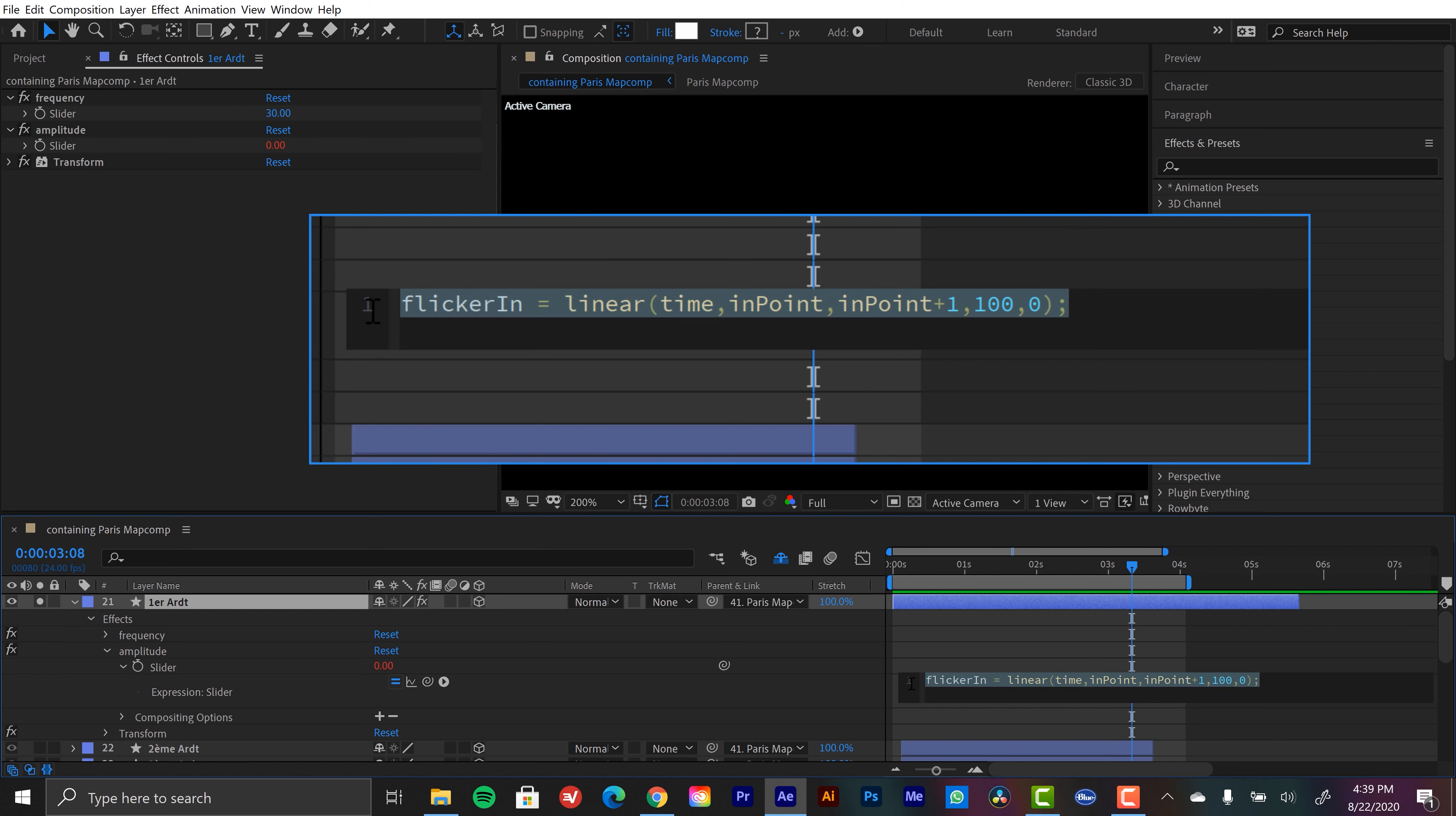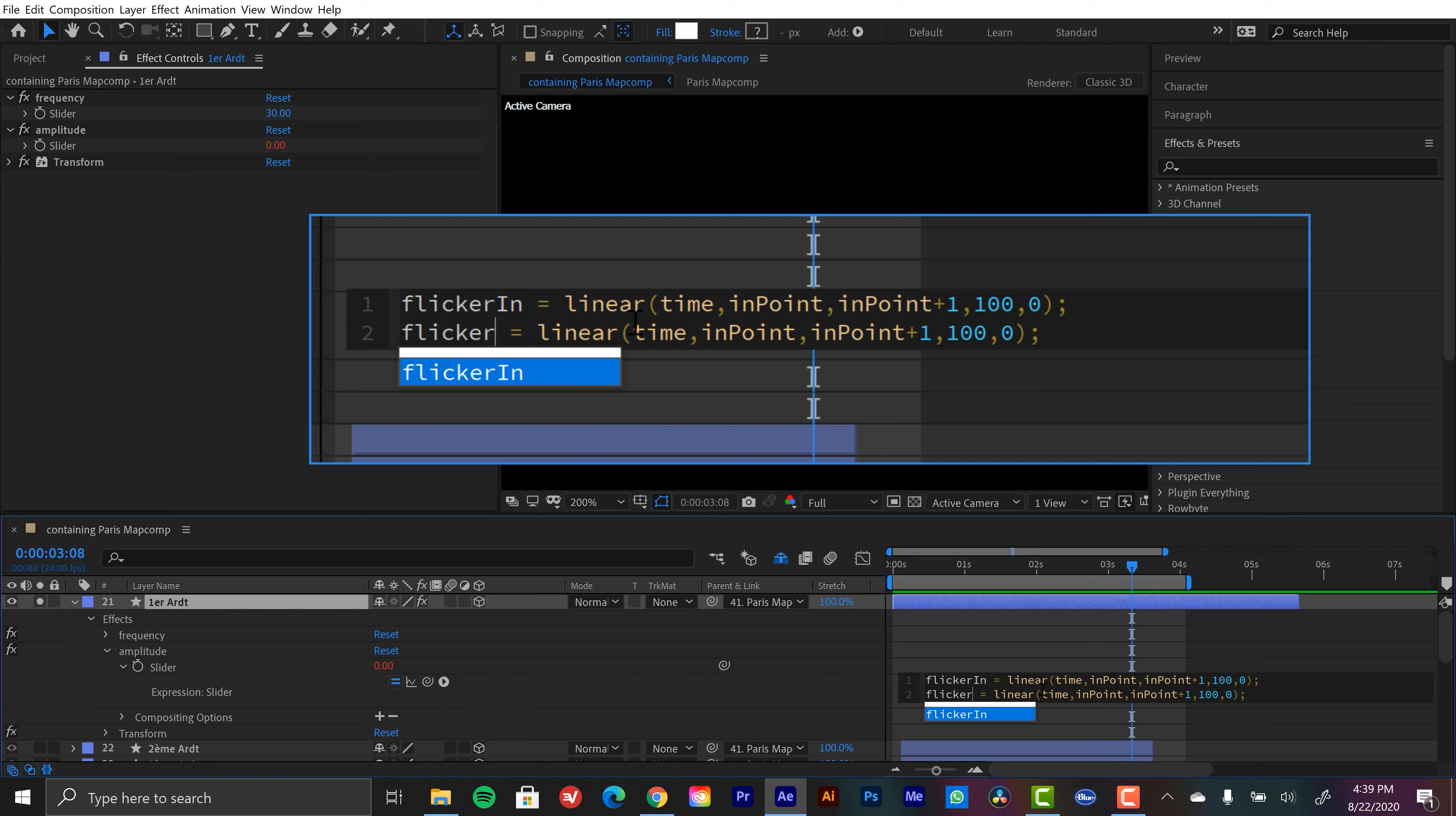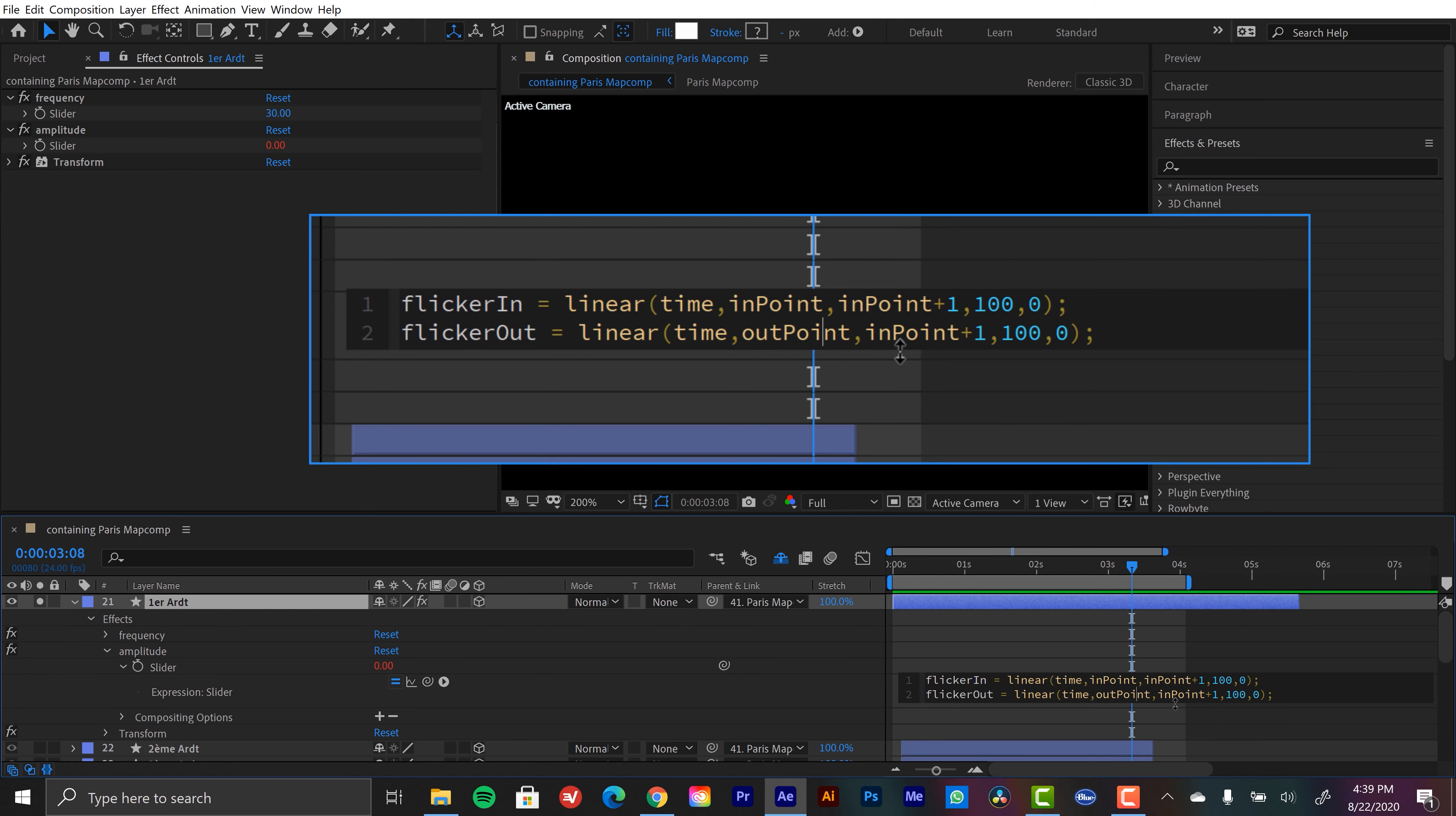And I'm going to just copy this whole line. I'm going to go to the second line, paste. And let's just change the words here. This is flickerOut. And we want to change these attributes. So instead of inpoint, it's going to be outpoint.